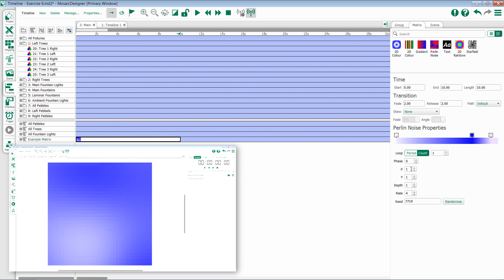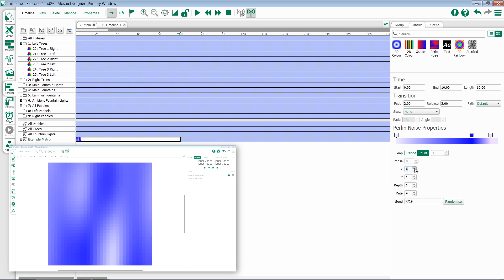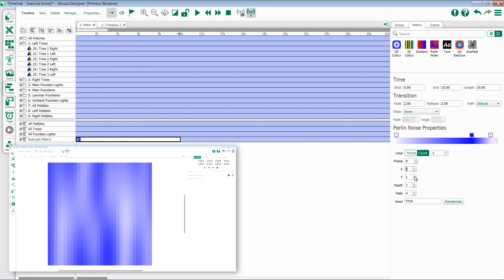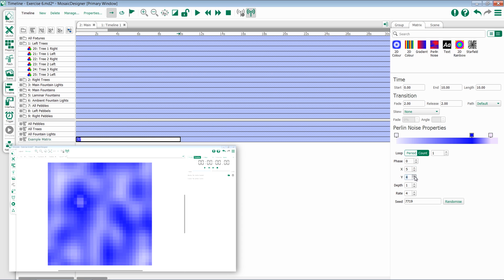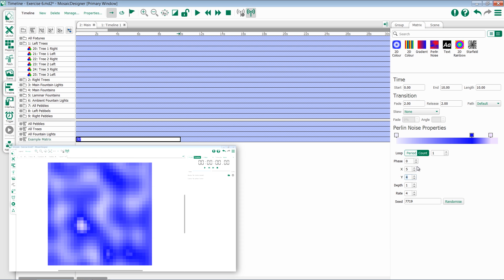You then have options for X and Y. X gives you variation horizontally, so a larger number will give you more variation. Y does the same thing but vertically, allowing you to create bigger or smaller effects.